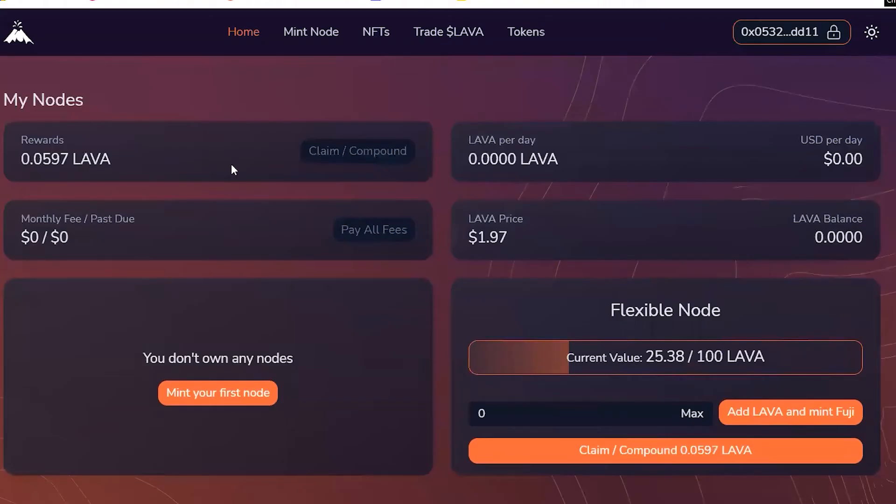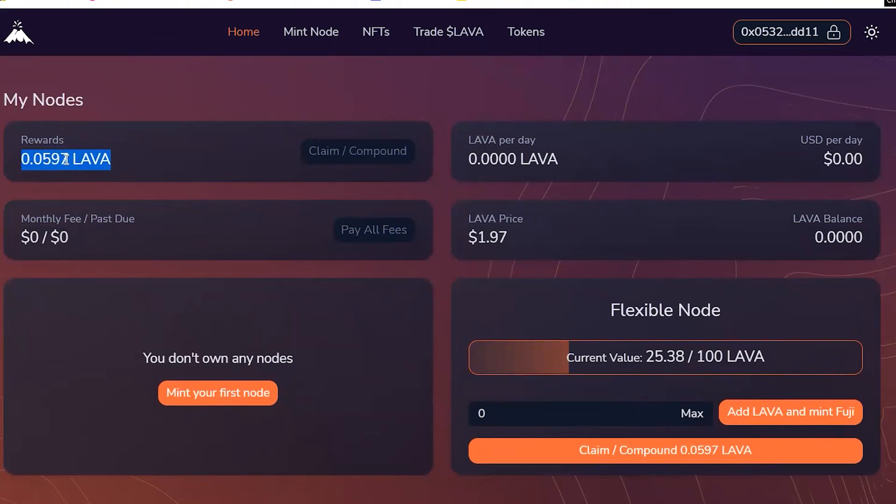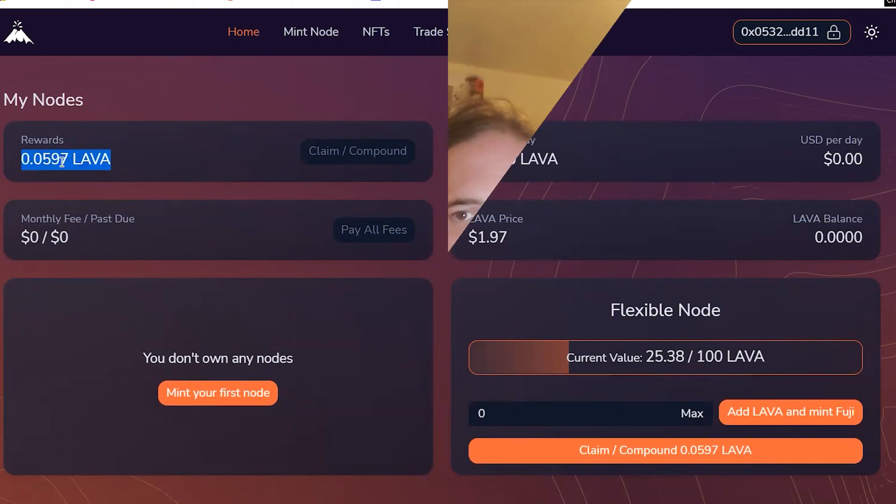Really quick update. I just want to show you the lava nodes rewards are going to be right here. So, it's been maybe about 12 hours since I first purchased. So, I'm at 0.0597. So, at this rate, it'll take me like 70 to 80 days to get a node. So, I'll probably be adding in a little more here and there.